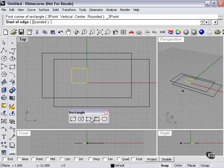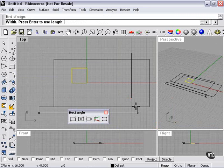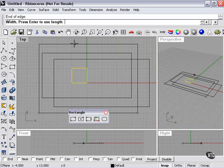Three points. Let's try this one. Start of edge, end of edge, and now height.